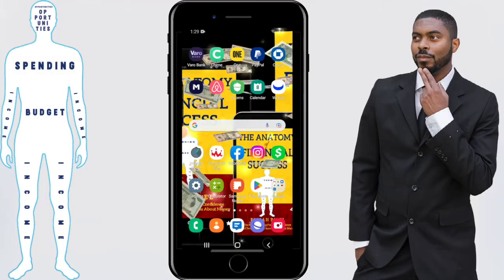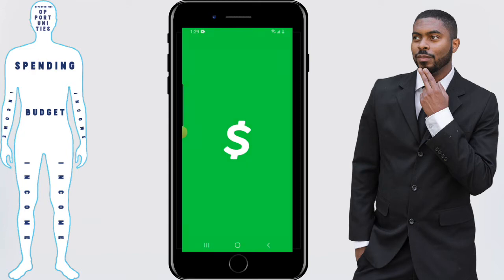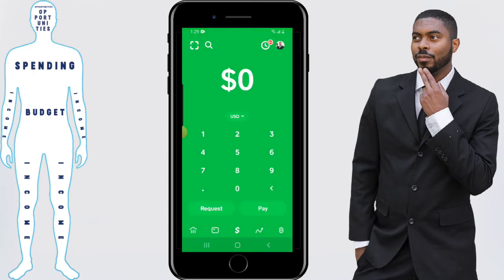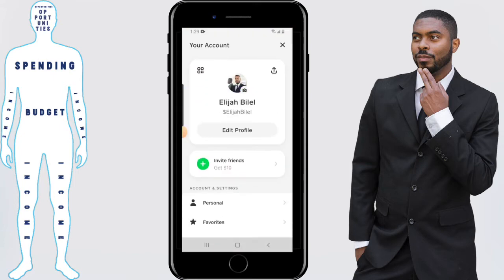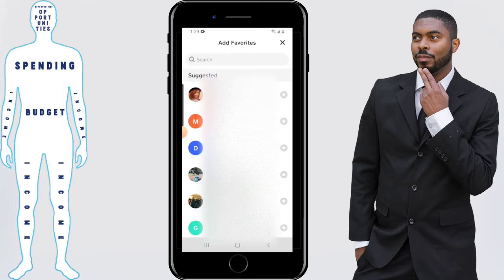First, we are going to open up our Cash App. From here you want to click on your picture in the top right-hand corner. Once there, you'll see a new tab just called Favorites. I'm going to click on that, and this will allow you to add a contact that you send or receive money to on a regular basis as a favorite.